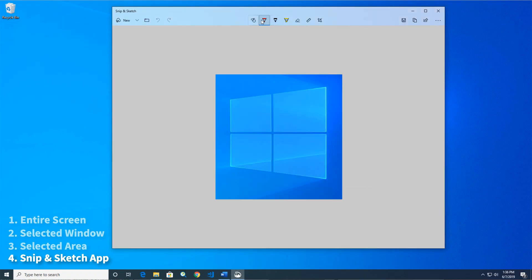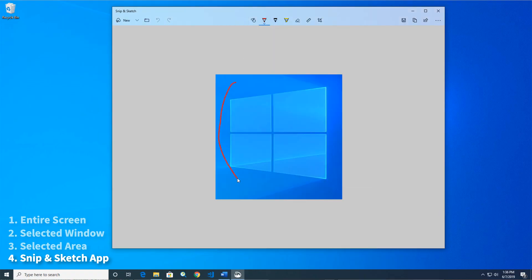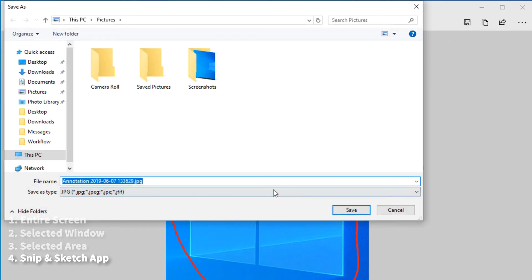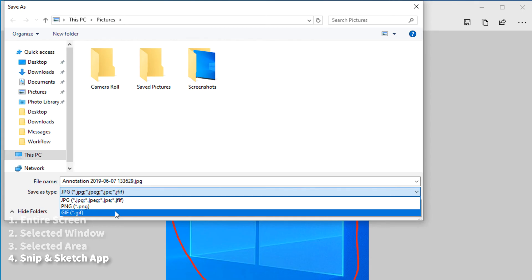After you take a screenshot, you can edit the screenshot in Snip & Sketch. Then save it as a JPEG, PNG, or GIF file.